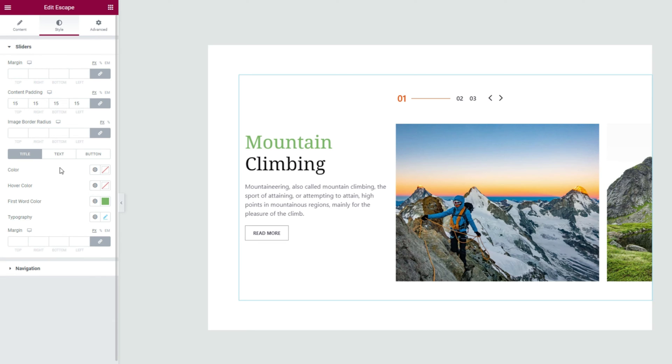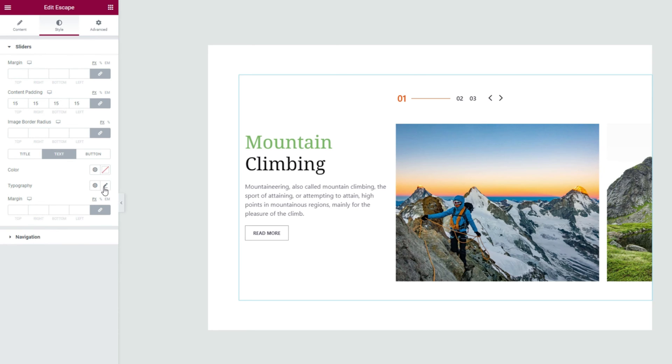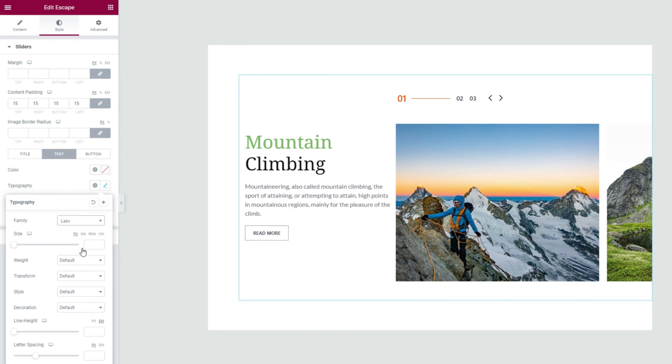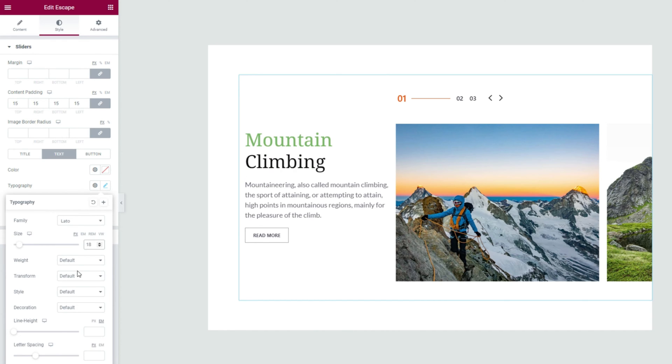Then we can switch to the text subsection and carry out customizations to the text from typography. You'll find familiar options here, so there should be no confusion.